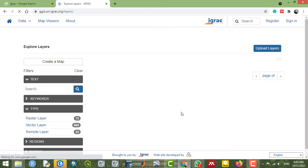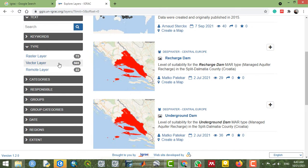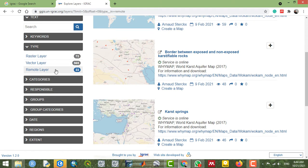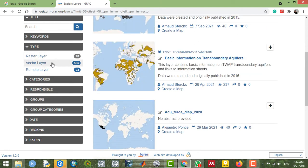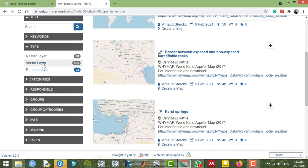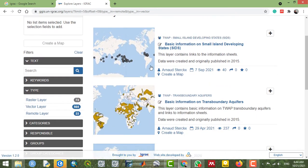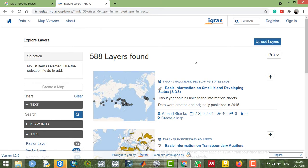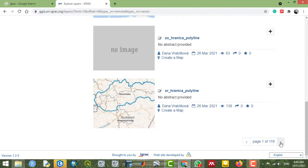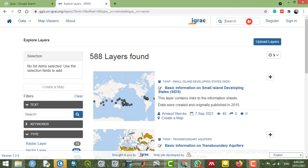From the website, you can select map layers. You can see that more than 565 vector layers are available here, as well as raster and remote layers. You can select any of these. In total, 588 layers are available, and you can browse through each of them or search directly.